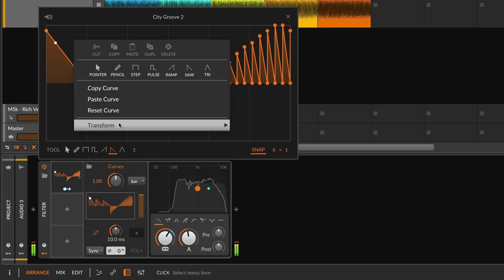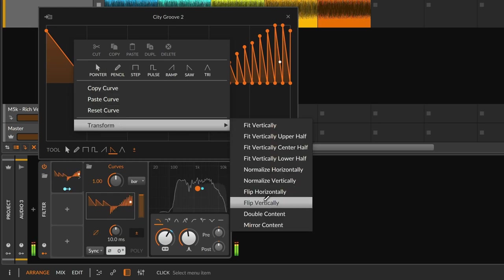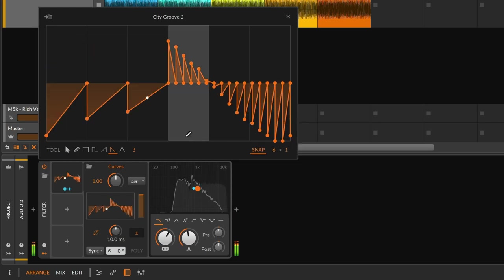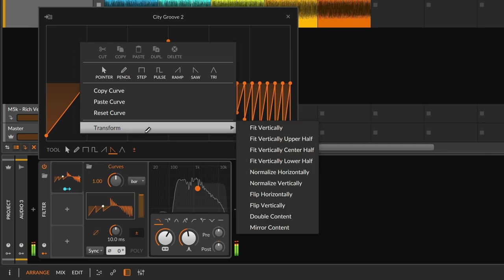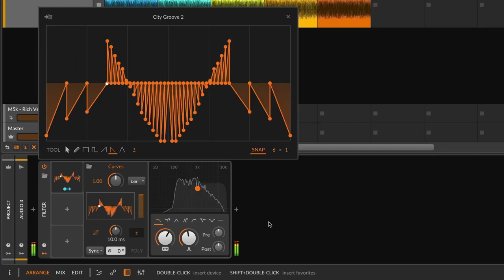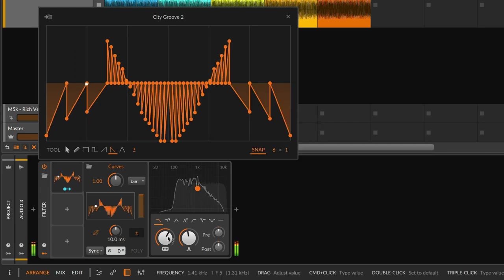You can also right-click on the curve for some transform options. They let you flip, double, or mirror a curve, for instance.